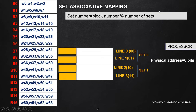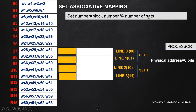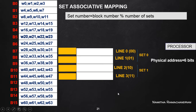In set associative mapping, the mapping principle is: a main memory block is transferred to a particular set, and that set number is calculated by block number modulo number of sets present in the cache memory. Just like direct memory mapping, we need to follow this rule: set number = block number modulo number of sets in the cache memory.